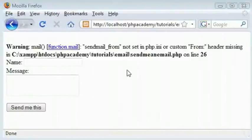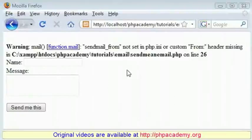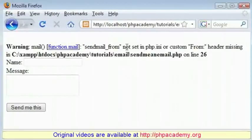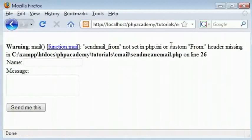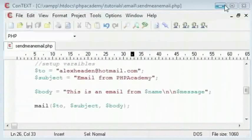Welcome back. How do we fix this send mail from not set in php.ini error? We haven't determined who the email is from. We need to do this in order to send the email.